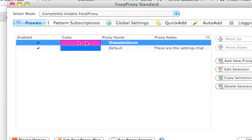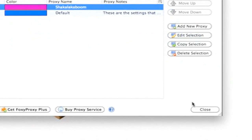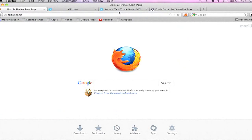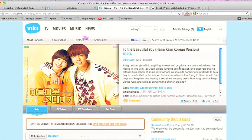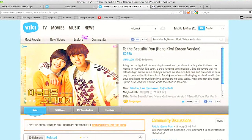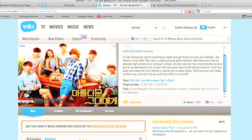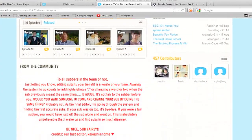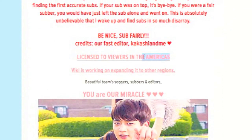After that, click on the close button at the bottom. Now I'm going to take an example from a website to prove that this process actually works. Let's say that I want to watch a drama called To The Beautiful You, but as you can see, it's only licensed in America.